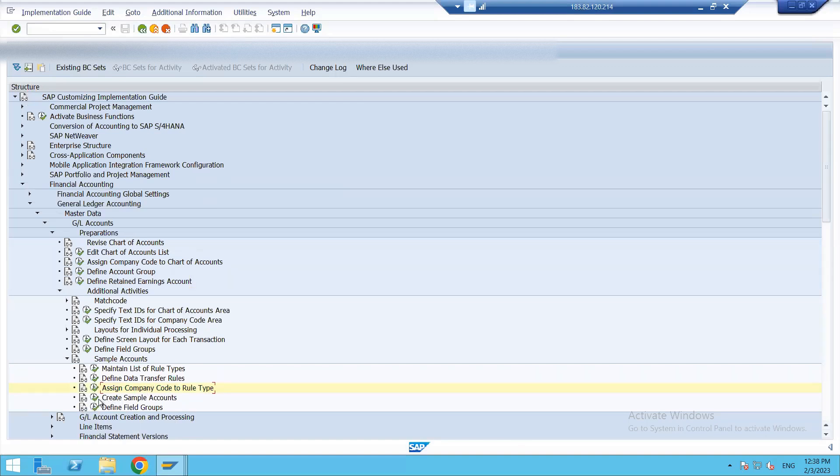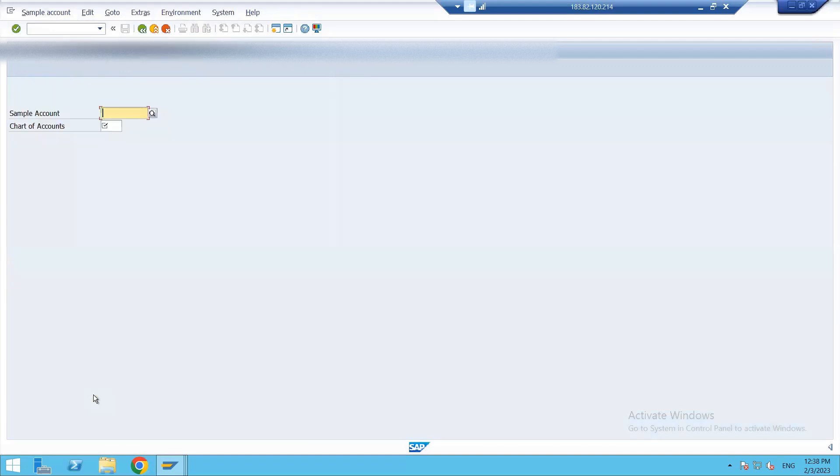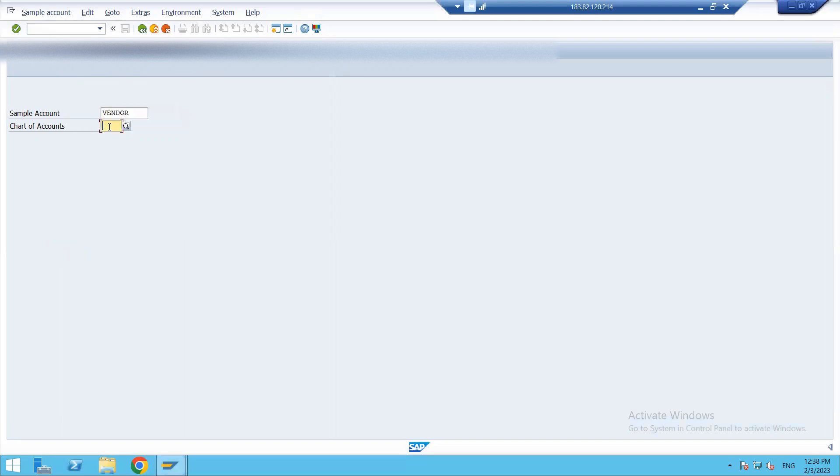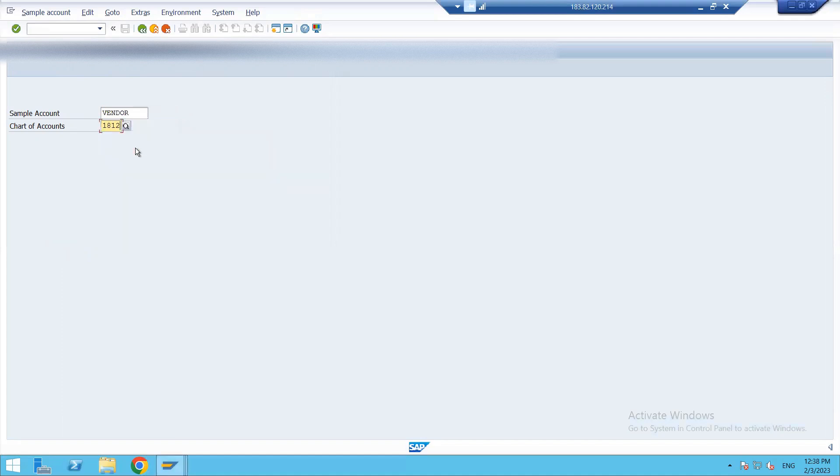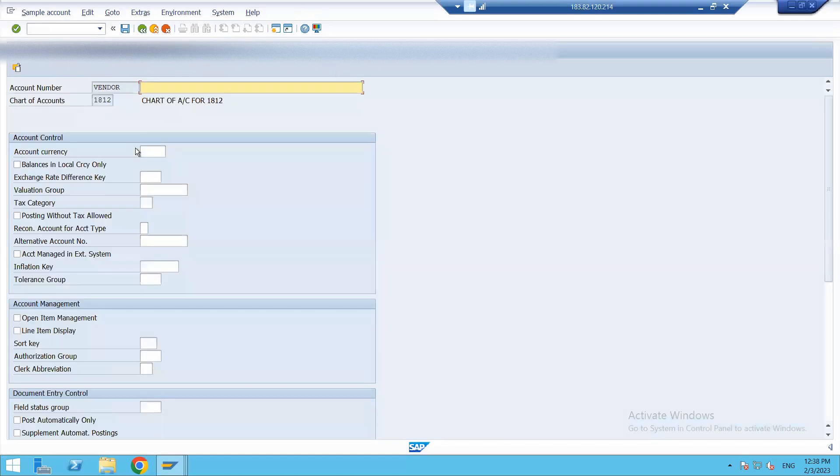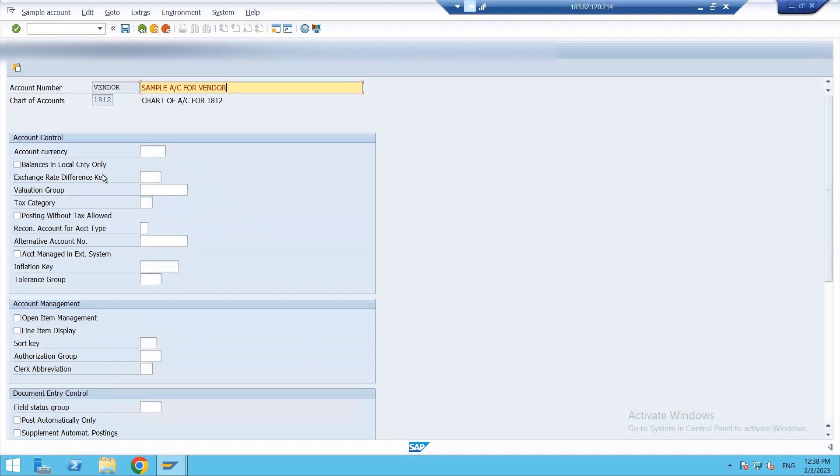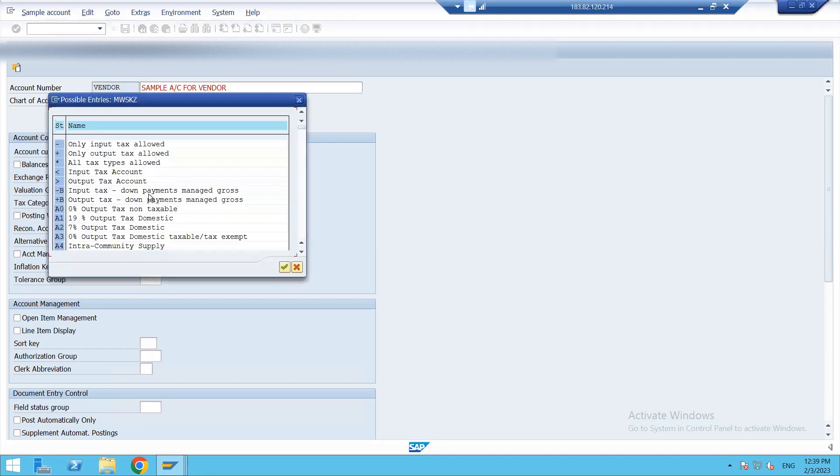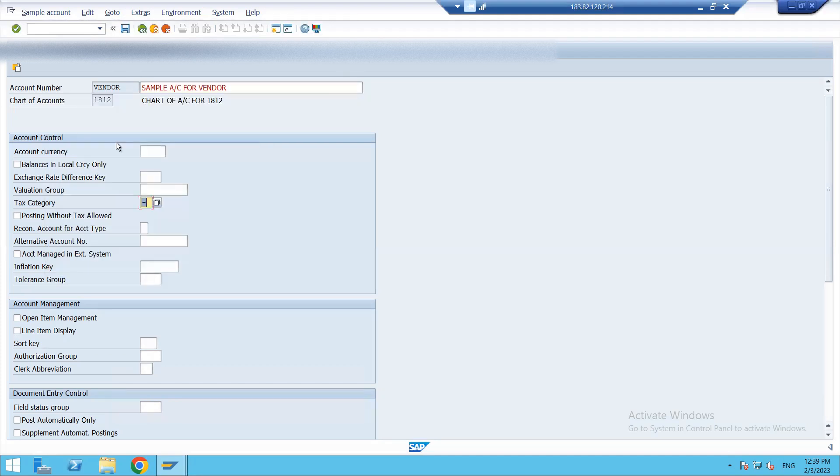After assigning the rule type to our company, let's create a sample account. Our sample account would be vendor. And the chart of account—my chart of account is 1812. Sample account for vendor. Now the currency I can give. I can give the tax category, only input tax allowed.